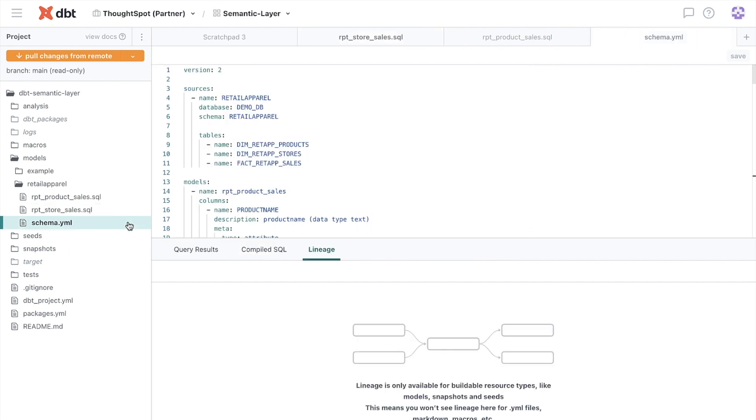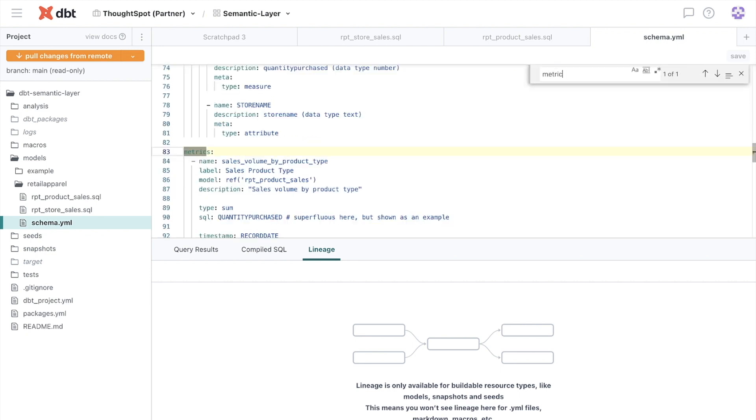If we look at the schema.yaml file, we can see some additional metrics we've defined in this folder, such as sales by product type and dollars by product type, as well as the SQL used to create those metrics.